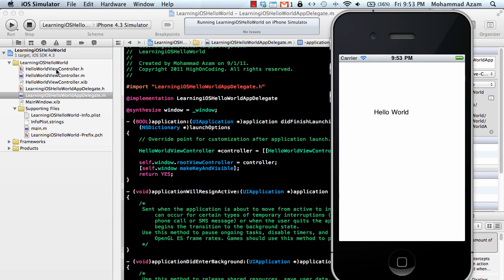We added a new file or a new view controller which is the hello world view controller. And we also checked that we want the interface designer file which is the xib file.